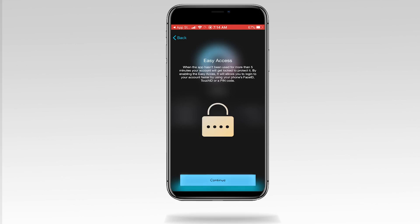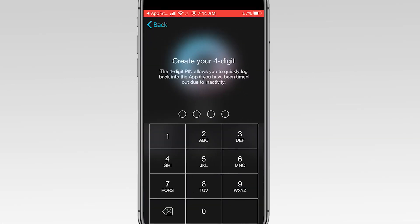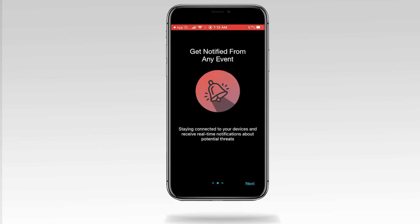Tap Continue. Use the keypad to create your pin code. Enter it a second time to confirm. Tap Next or Got It as you finish reading about the new features over the next few screens.